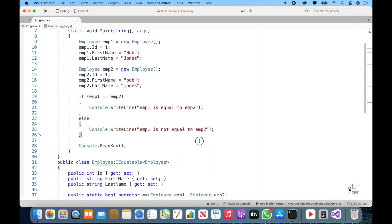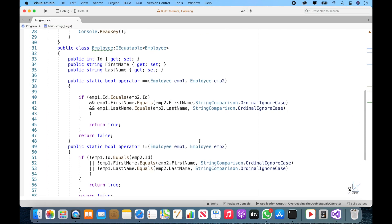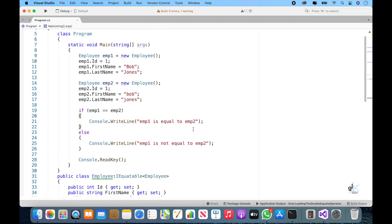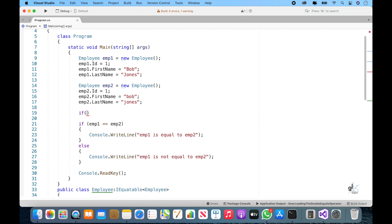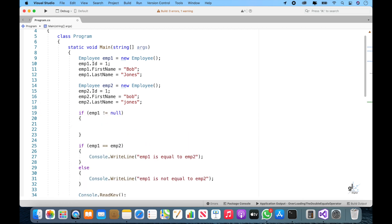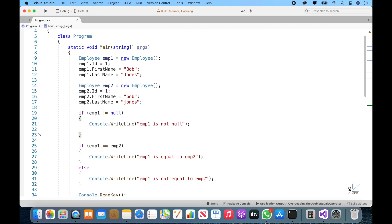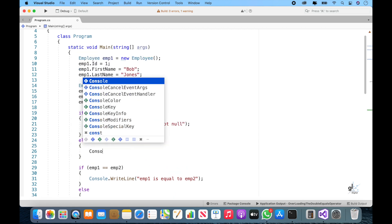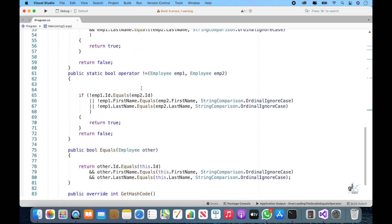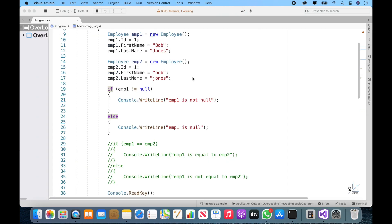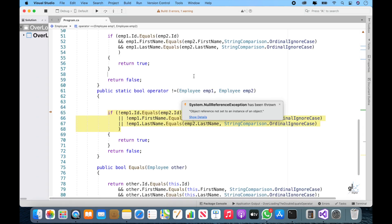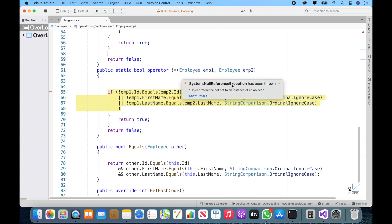Lastly, let's ensure that nulls are handled appropriately. In calling client code, it is quite common for developers to include code to check if an object is null or not null using either the double equals operator or the exclamation mark equals operator. At the moment, if the calling client code performs such operations on objects derived from our employee class, a null reference exception would be thrown. So let's handle nulls through implementing appropriate code logic.